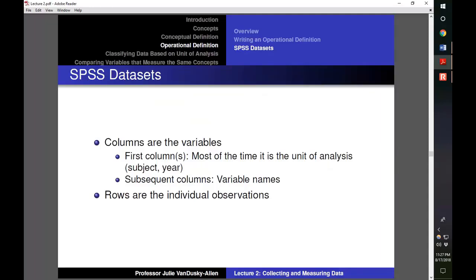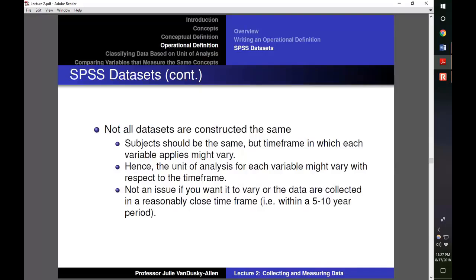If you need to figure out a dataset's unit of analysis, use these basic rules. It is important to note that it might not be possible to follow all rules since the structure of datasets varies. For example, the type of subjects should remain constant, but the time in which data are collected might vary. If we collected data on GDP per capita and unemployment rate, we might not have data for both variables from the same year. This is not an issue if the timeframes are within a reasonable range, such as 5 or 10 years of each other.